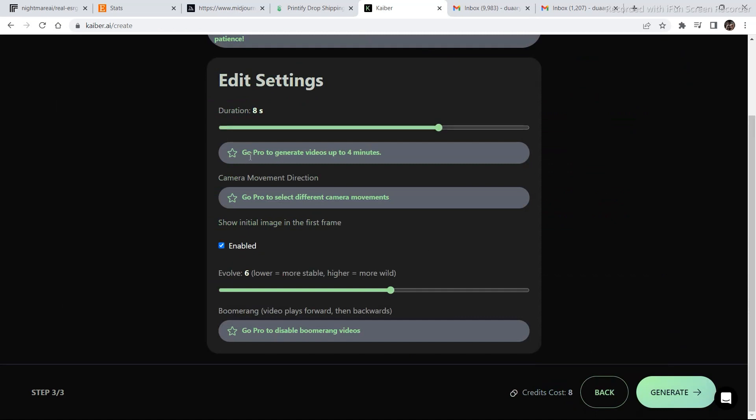If you go pro, you can generate up to 4 minutes of video with the image to video option, which sounds pretty exciting. If you want to buy the plan, the link to that is in the description. So, you can buy it from there.